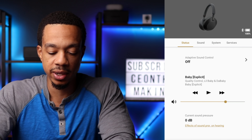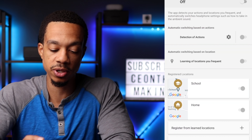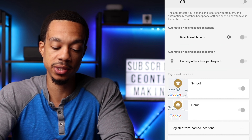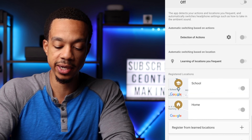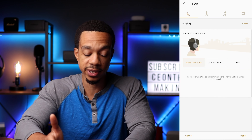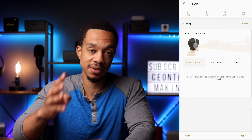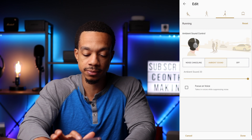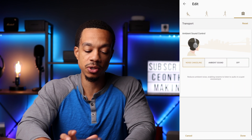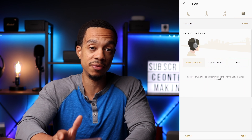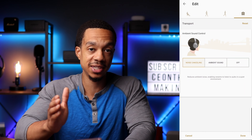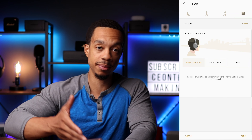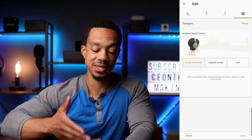If we click on adaptive sound control it takes you to this window, and you can see you've got a number of different options. The first one is detection of actions. If we click on the settings icon, it takes us to a screen with four different activities: staying, walking, running, and transport. You can set your desired level of ambient sound for each activity, and when the headphones detect you doing that activity, it will automatically switch over to your desired ambient sound setting.